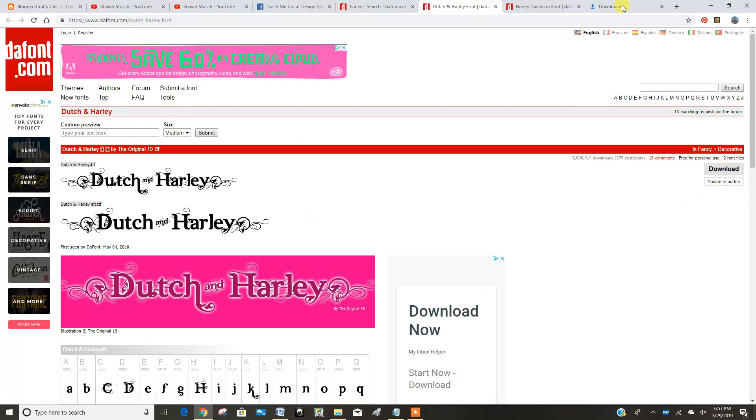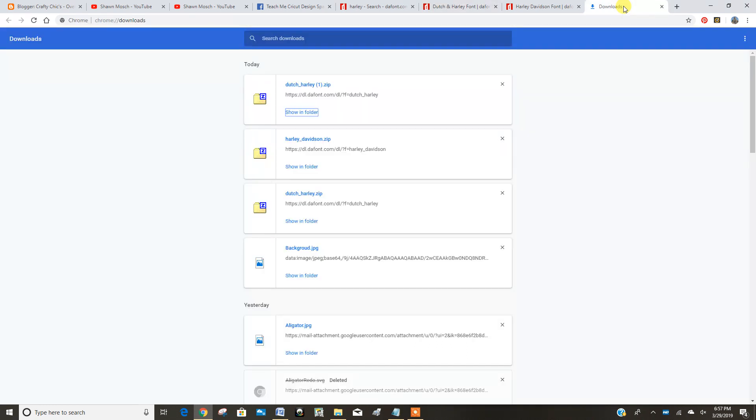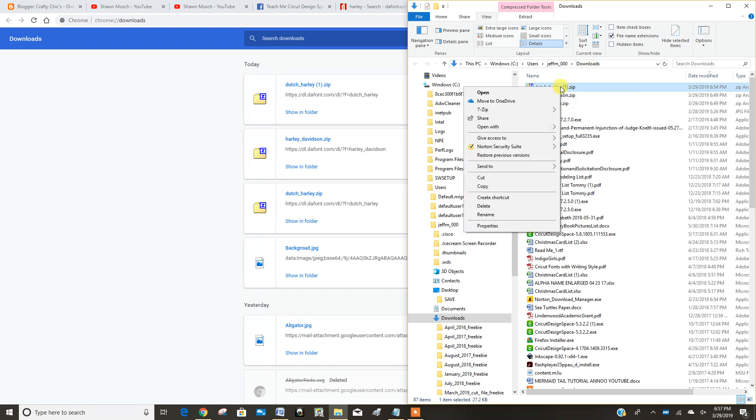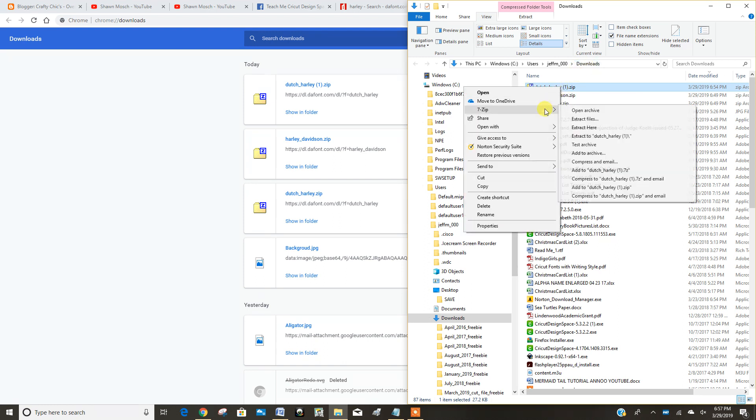And then I went to my downloads folder and I said I can show it in the folder. So here's my downloads. Then I'm going to right-click and unzip, extract files to here.